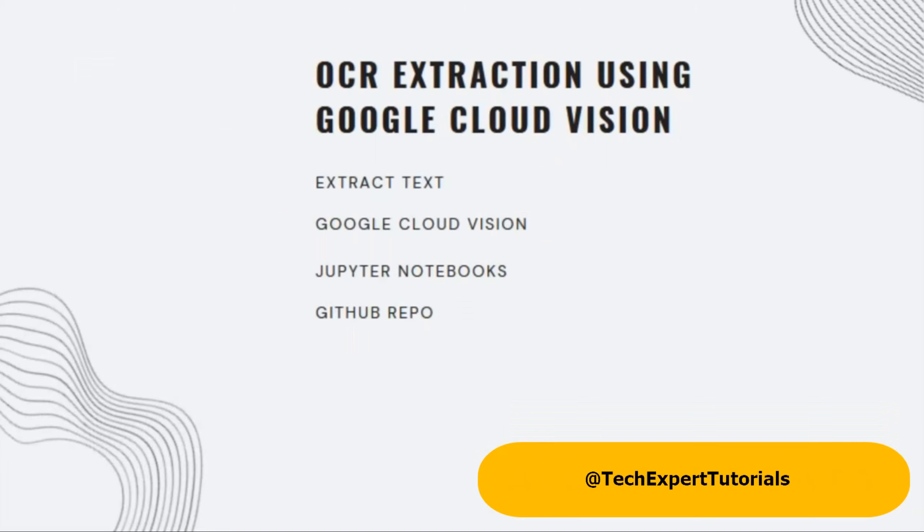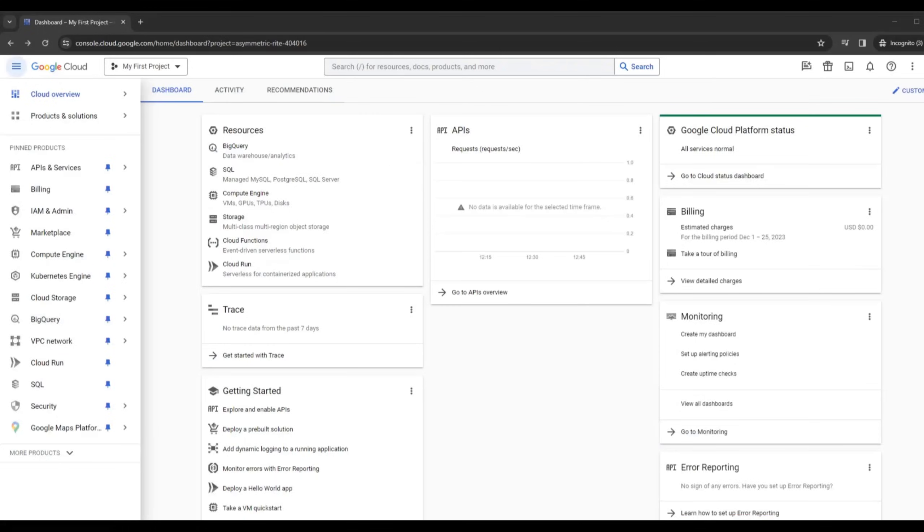Hello and welcome to our channel Tech Expert Tutorials. Today we're going to show you how to use Google Cloud Vision OCR technology to extract text from images.